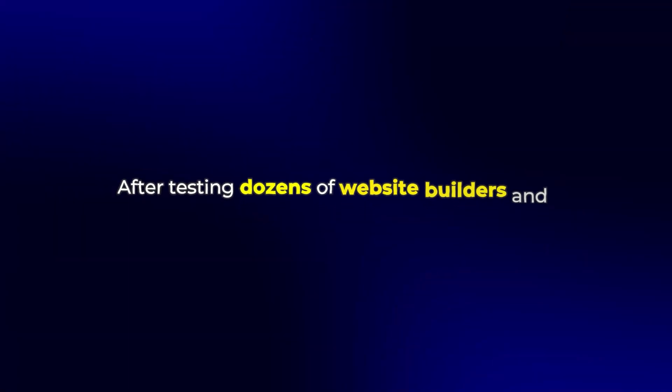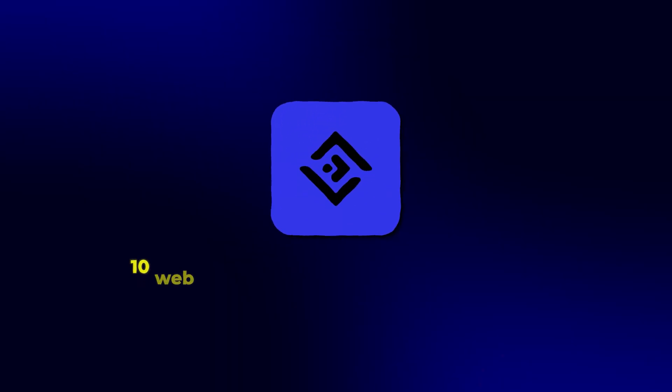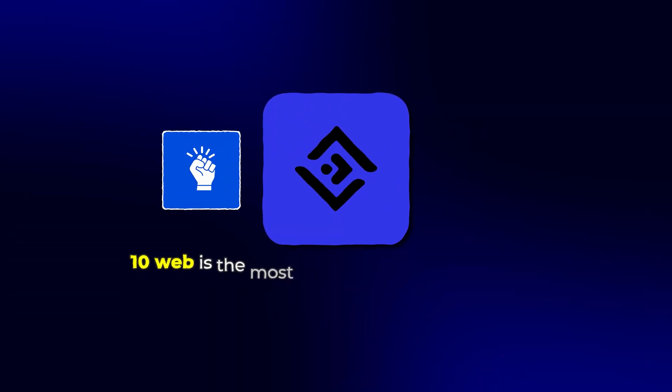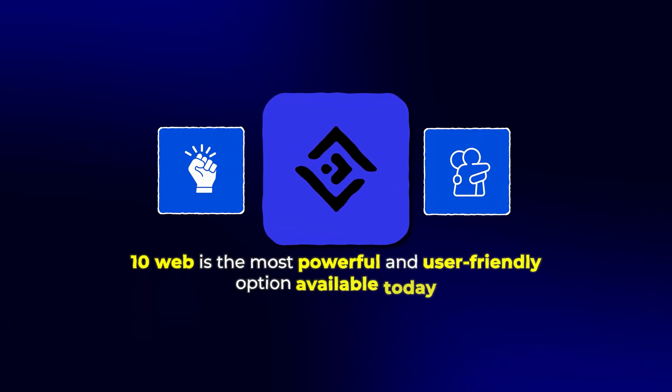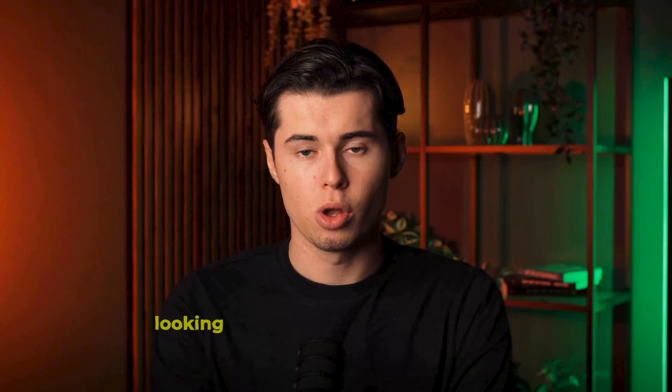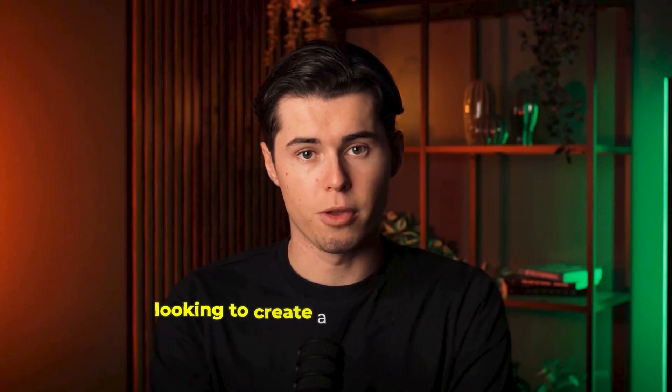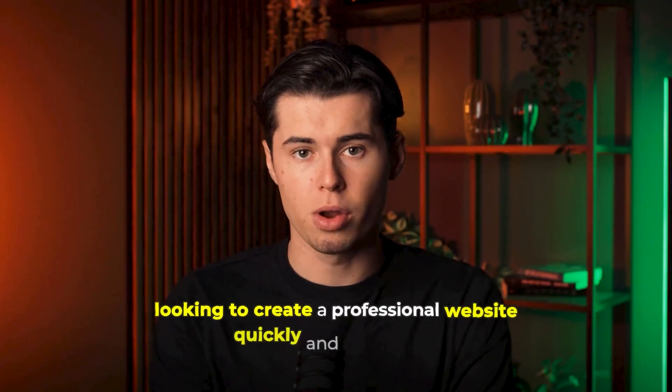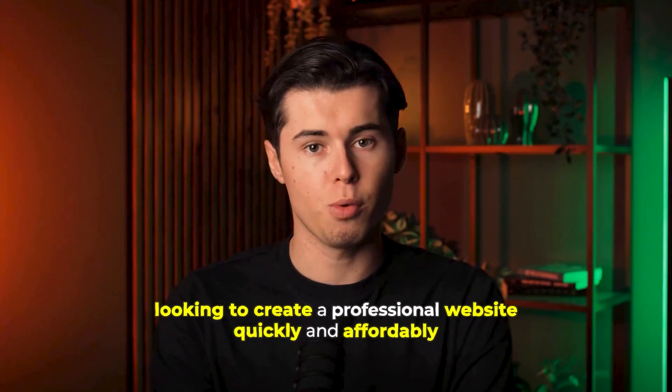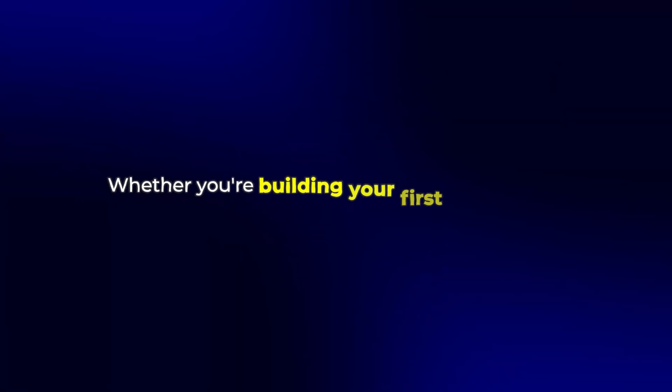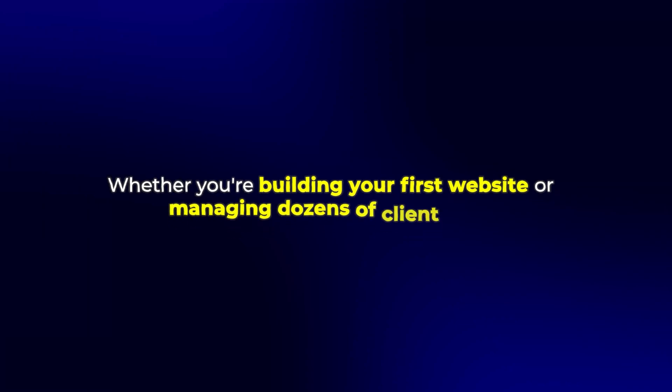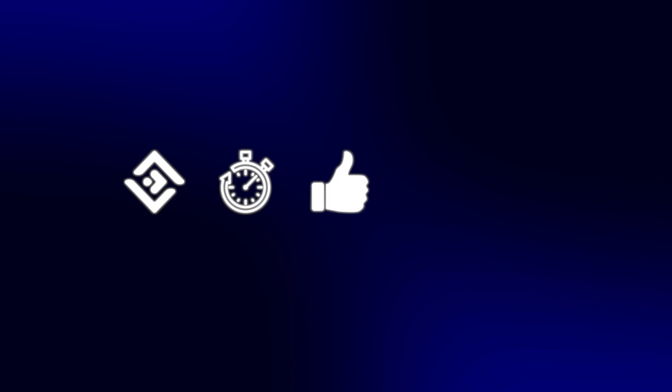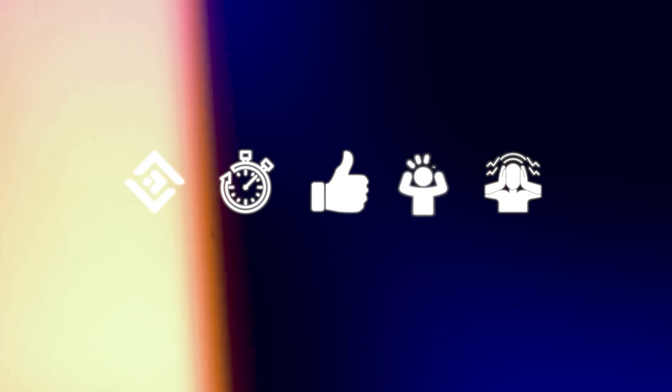After testing dozens of website builders and WordPress solutions, I can confidently say that 10Web is the most powerful and user-friendly option available today. The ability to create professional websites inspired by any existing site, combined with the intuitive editing experience and insane hosting features, makes it an obvious choice for anyone looking to create a professional website quickly and affordably. Whether you're building your first website or managing dozens of client sites, 10Web will save you countless hours and deliver results that will impress even the most demanding clients.